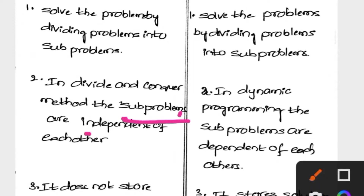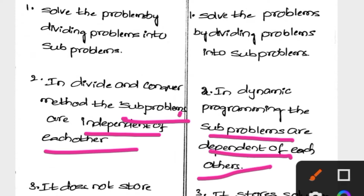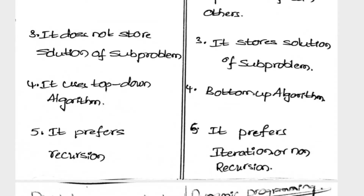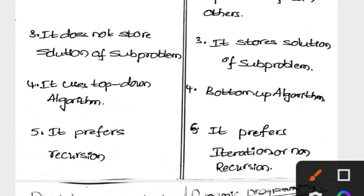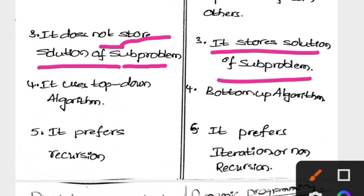In Divide and Conquer, the sub-problems are independent of each other because there is no storing technique. In Dynamic Programming, all sub-problems are dependent on each other because whatever values are calculated, those values are stored in a particular table for future purpose. In Divide and Conquer we do not store any solution for the sub-problems, whereas in Dynamic Programming it stores the solution of each sub-problem.